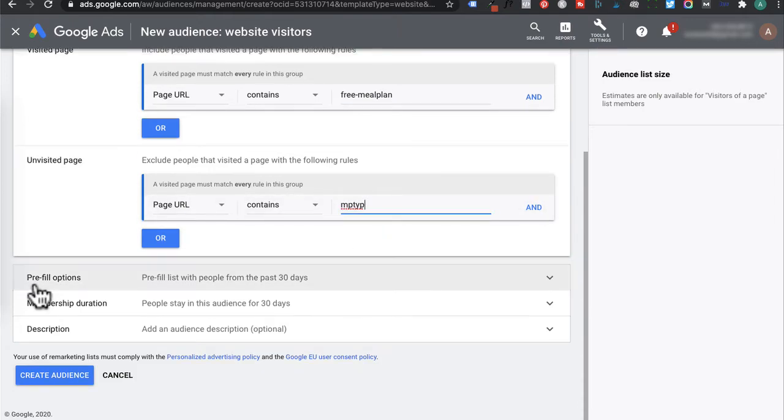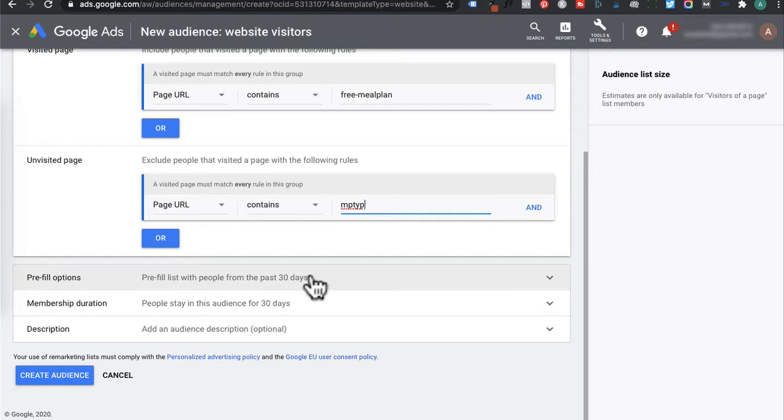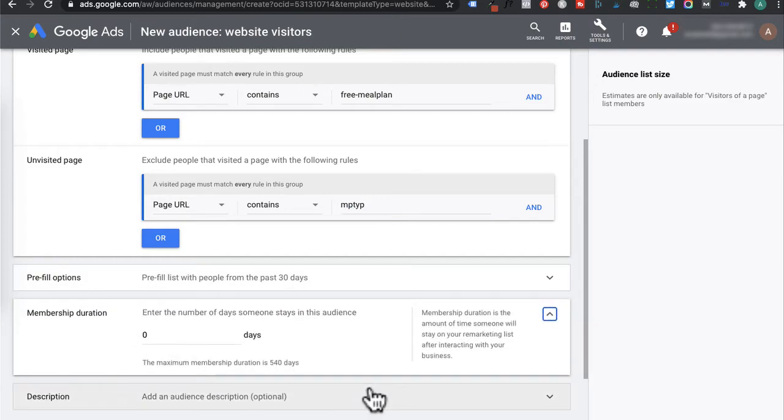Under pre-fill options, pre-fill list with people from the past 30 days. I'm just going to leave as is because we don't have any data on it. Under member duration, this is the amount of time someone will stay on your remarketing list based on visiting the landing page but not visiting the thank you page. So I'm going to set it to 14 days.